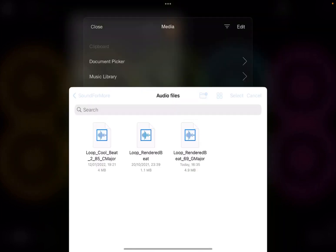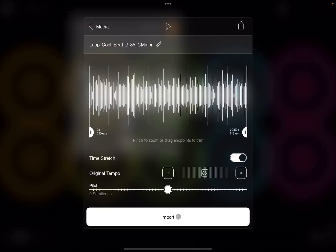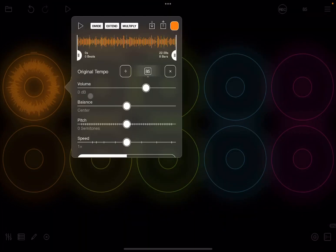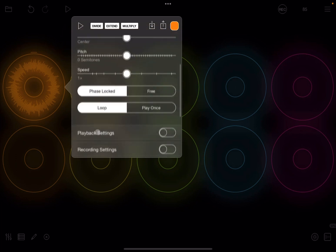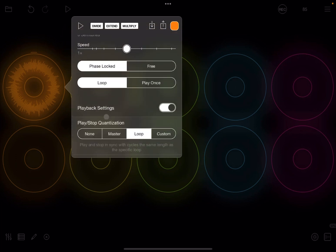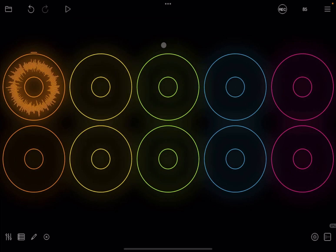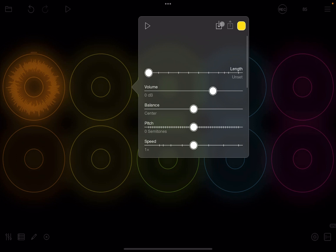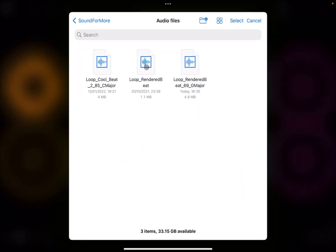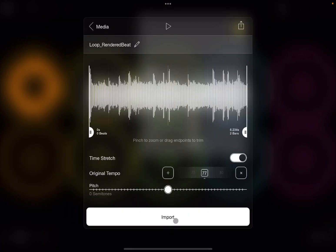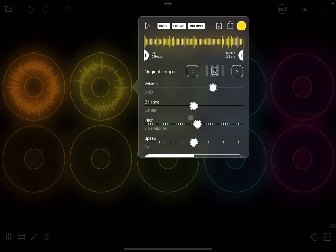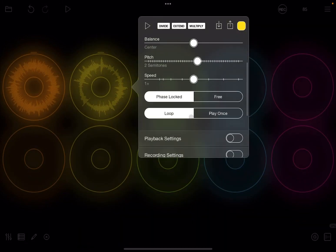Let's hold and swipe up on the first clip and let's import from the document picker a first audio loop like so, and we accept the default settings. Let's also scroll up and go to the playback settings and set quantization play for stop. Now let's repeat the process for the second clip — let's import a second audio loop like so, and also let's set these to have no quantization on play and stop.